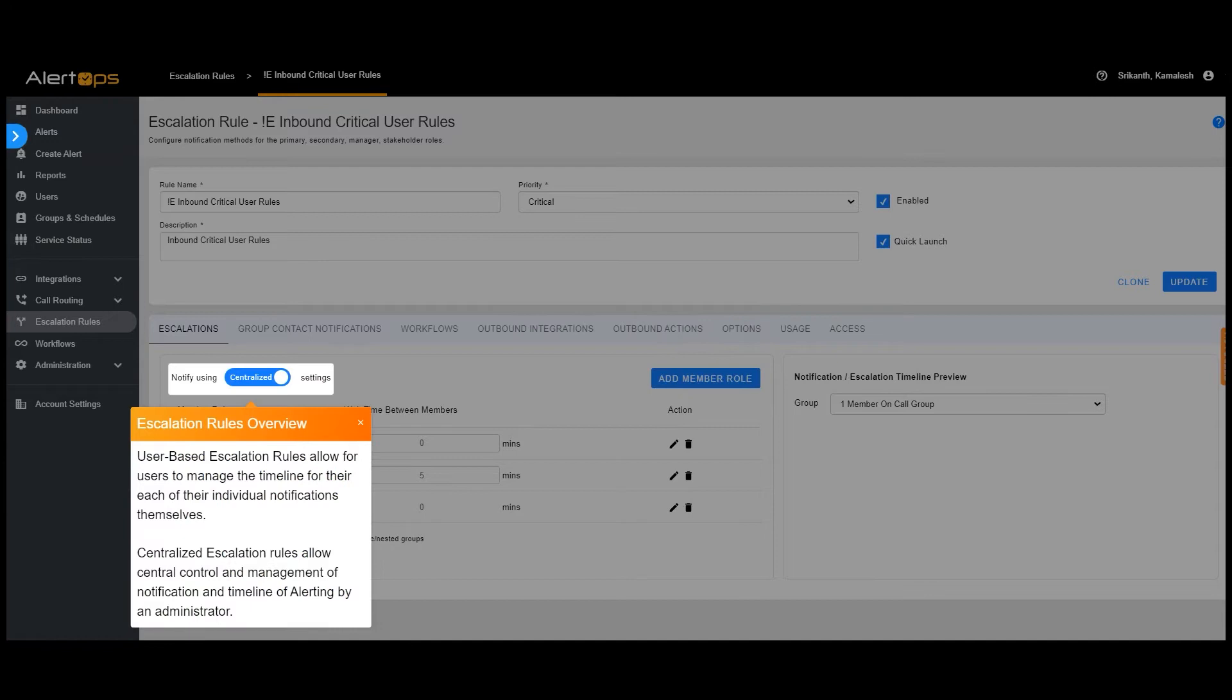User-based escalation rules allow users to manage the timeline for each of their individual notifications themselves. Centralized escalation rules allow central control and management of notification and timeline of alerting by an administrator.